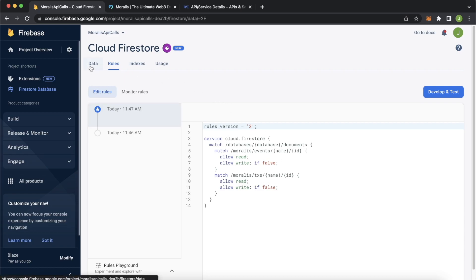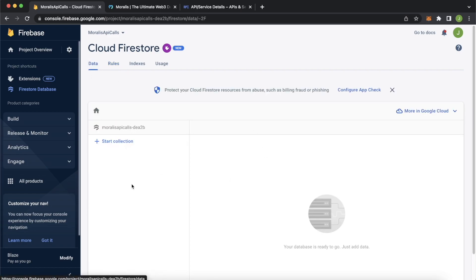Now jump back in the data. It is an empty database at the moment. But after we hook up streams, we'll start seeing this database be populated with data of events that we want to look at through Morales streams.